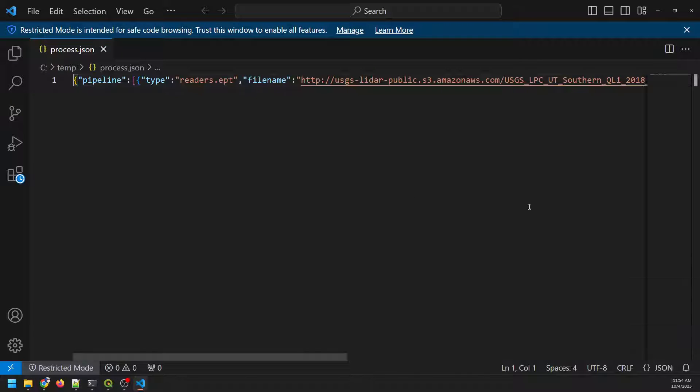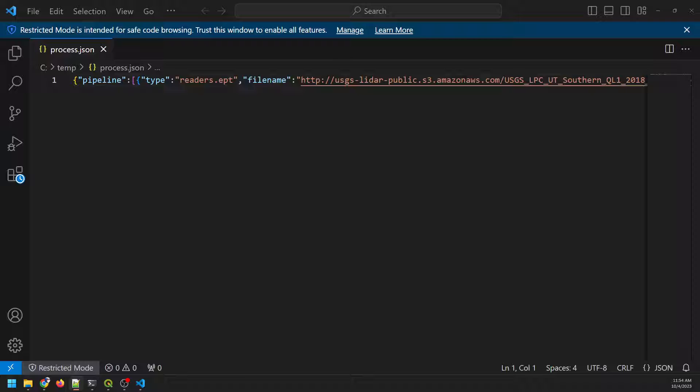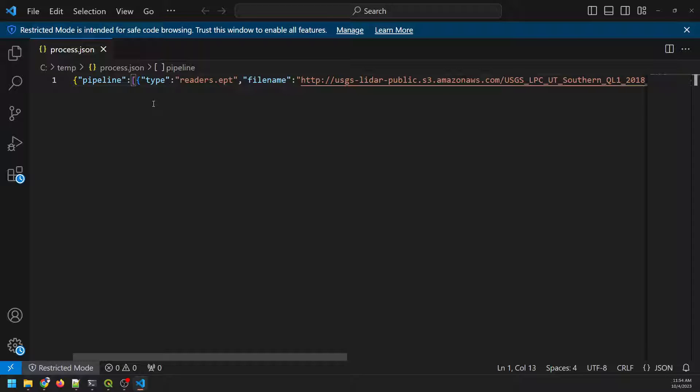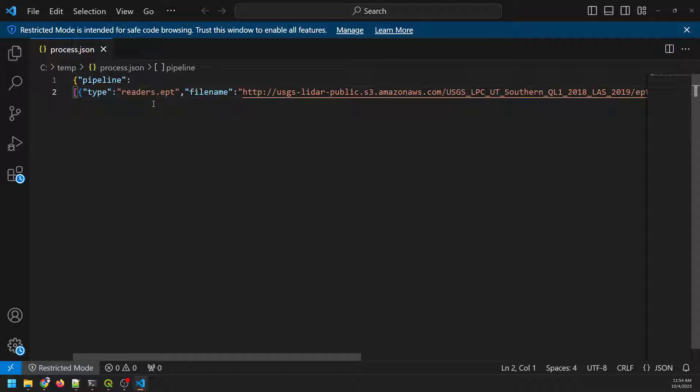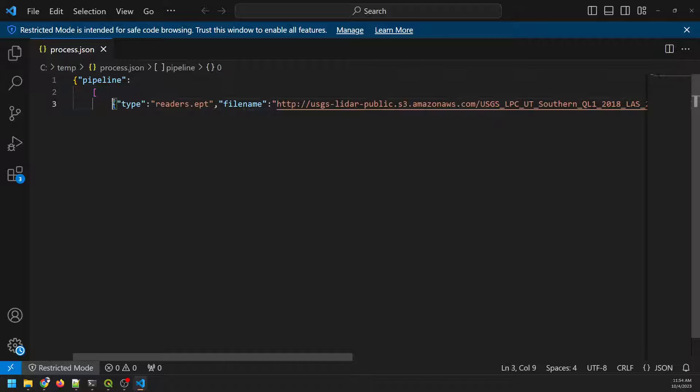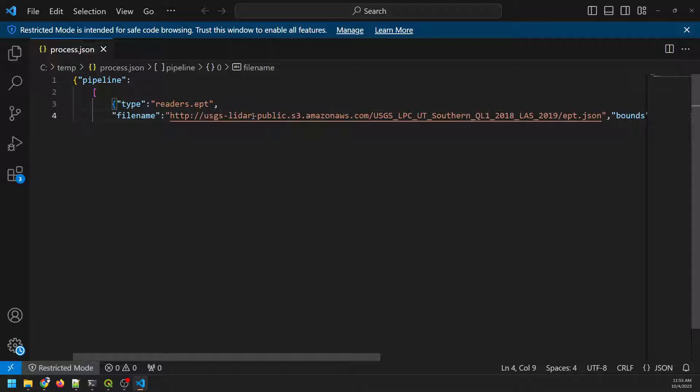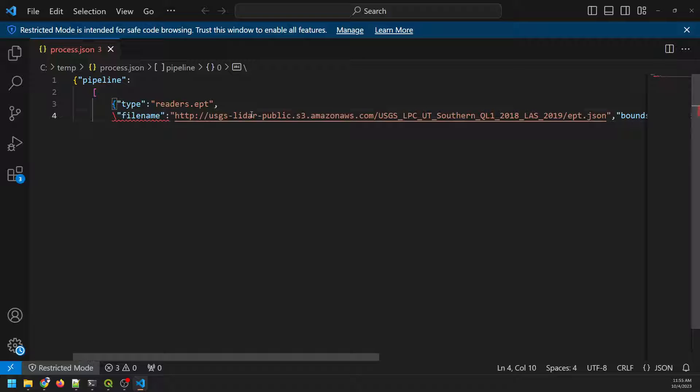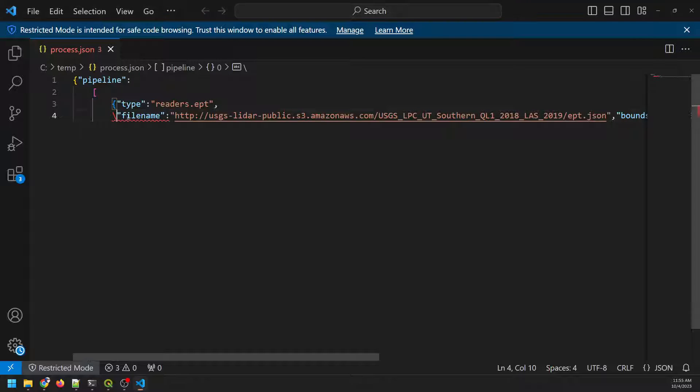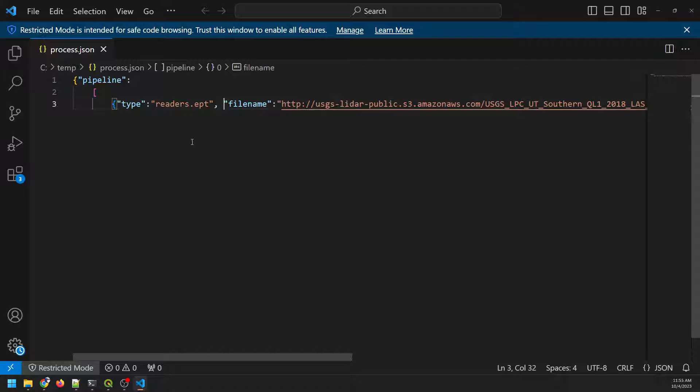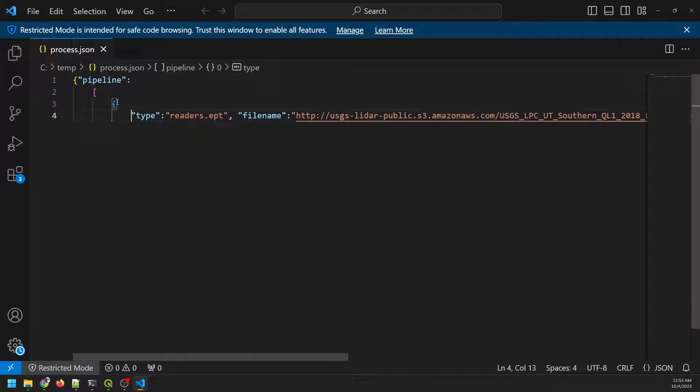So let's go ahead and start editing this. Now, a PDAL pipeline is just a list of commands that we will use to process LIDAR, or process the point cloud. And so you can see that it's structured this top-level pipeline with curly braces. So let's come down here, and let's just make this a little easier to read.